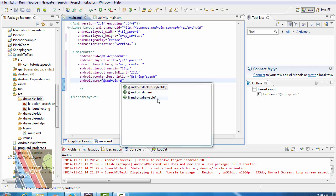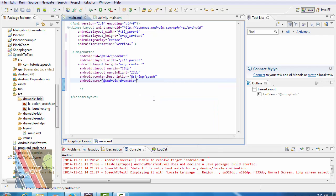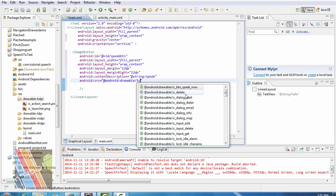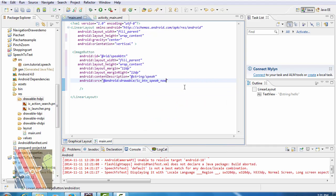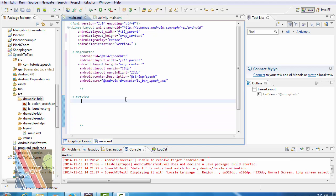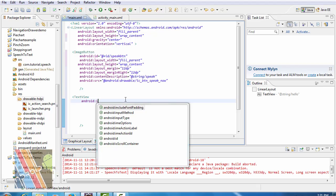Drawable for the button: speak now. And text view Android ID.